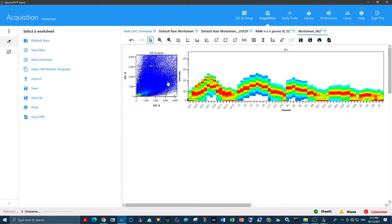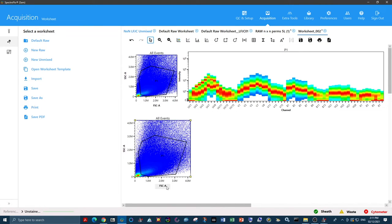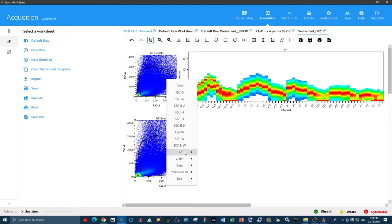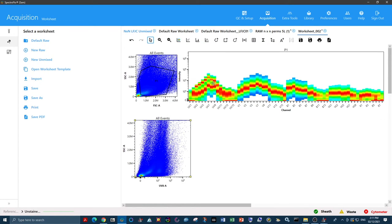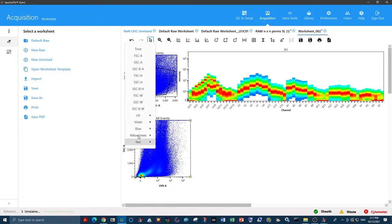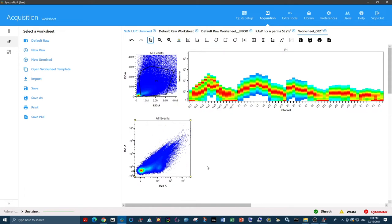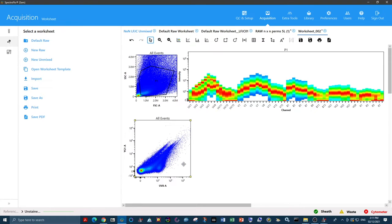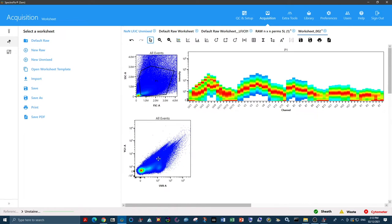So if we create a new plot, and we take our UV channel somewhere in this region of heterogeneity, and we plot that against our YG1, then we can see that we have a few different regions of heterogeneity. We have our very dim autofluorescent section down the bottom left. We have this population over to the right, this population up the top, and this population that runs down the middle.